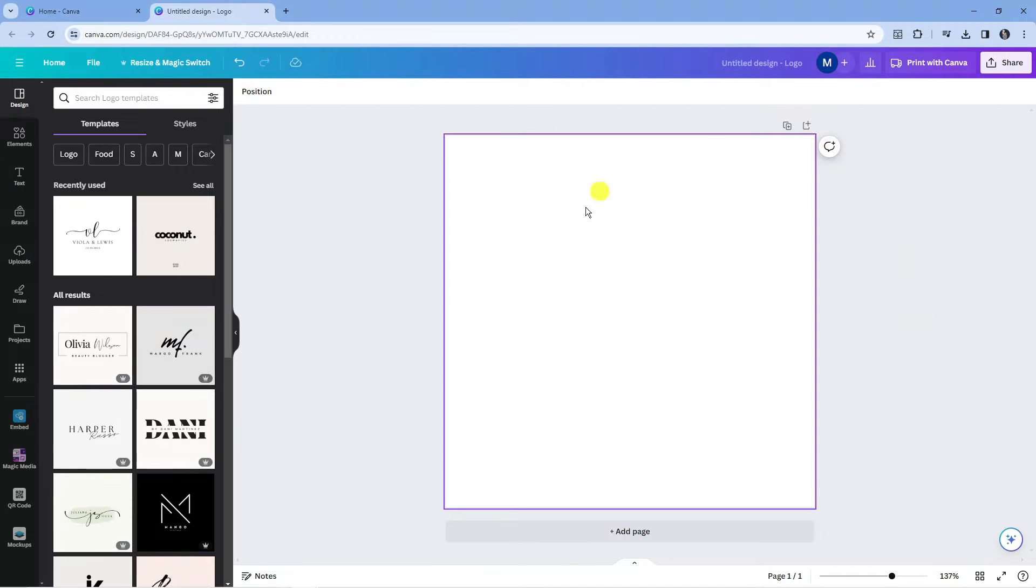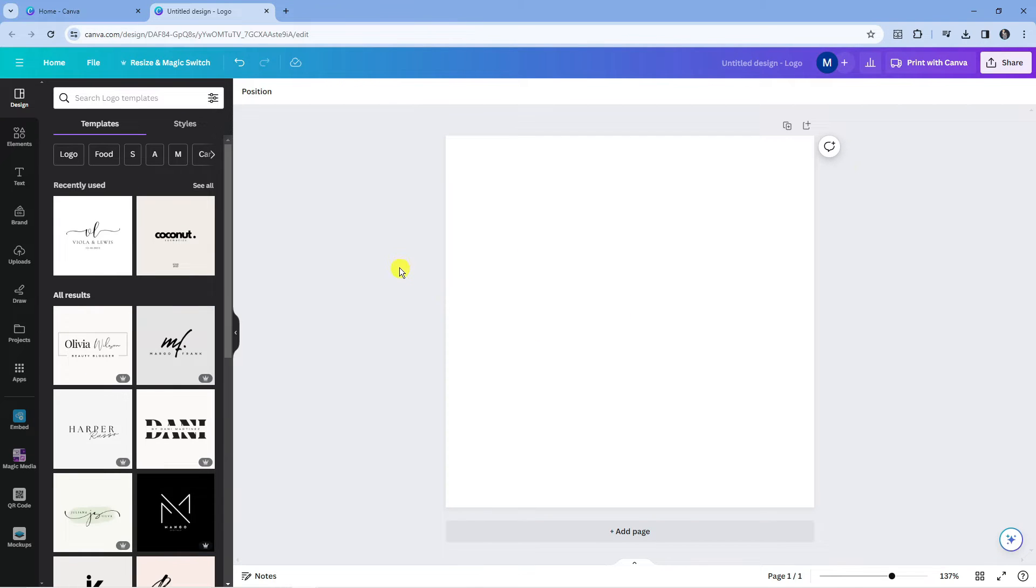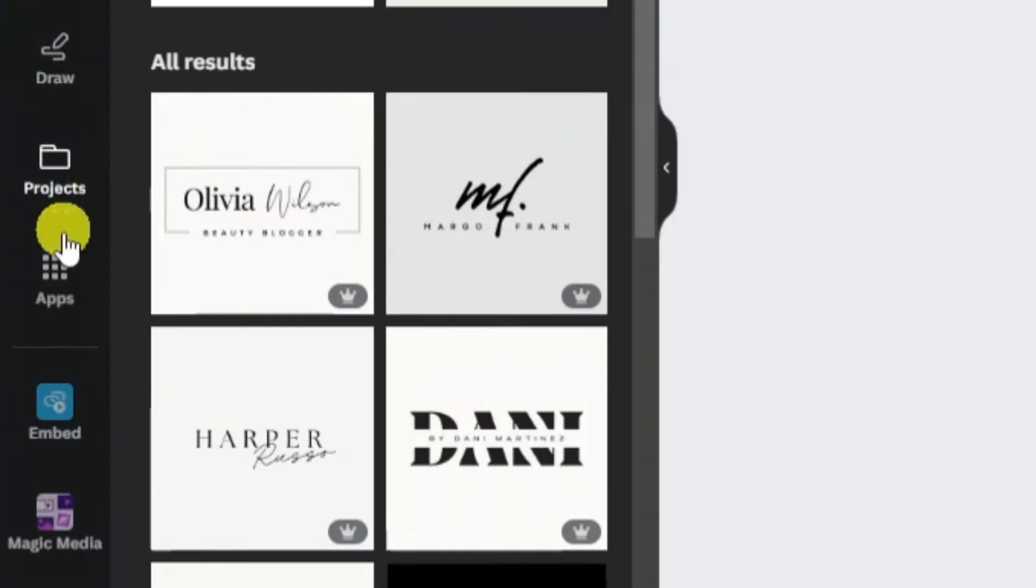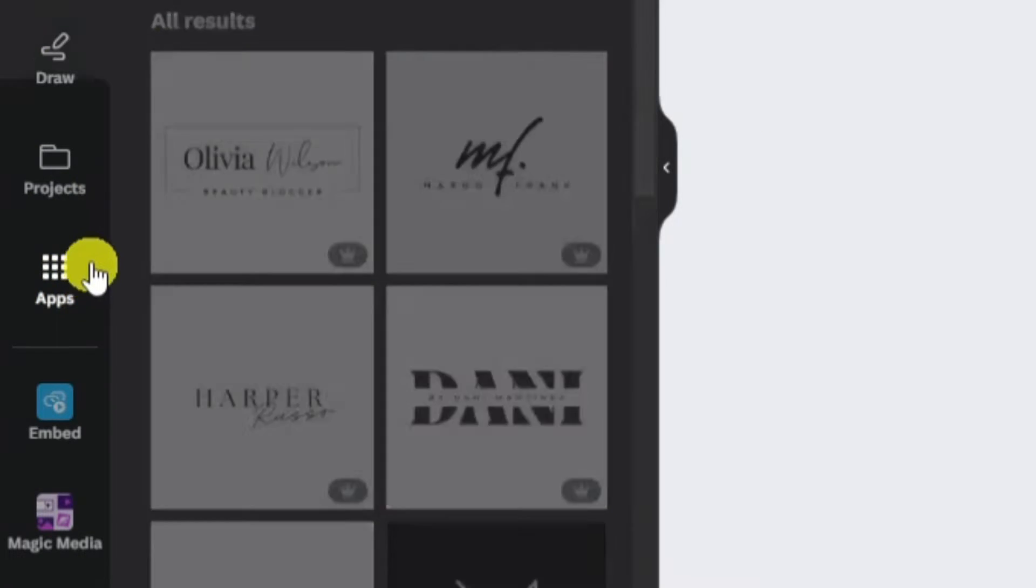So here we are on canva.com. I've currently got a blank template loaded through. Now to use the AI Video Generator, you're going to need to get one of the Canva apps. What you need to do first is come across to the toolbar on the left hand side and come down and click onto apps.